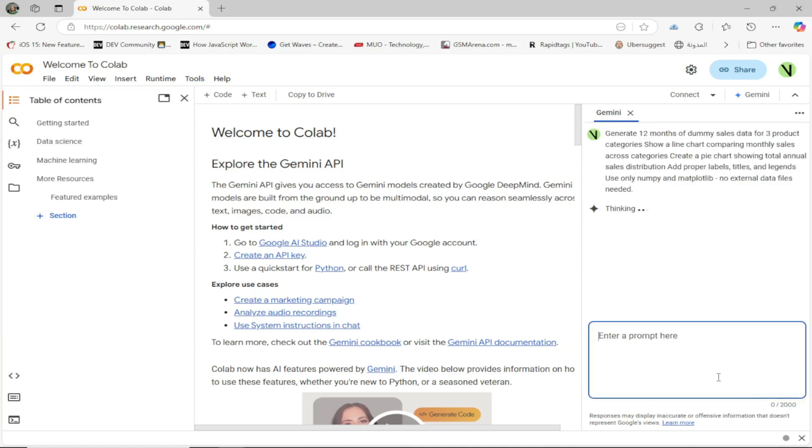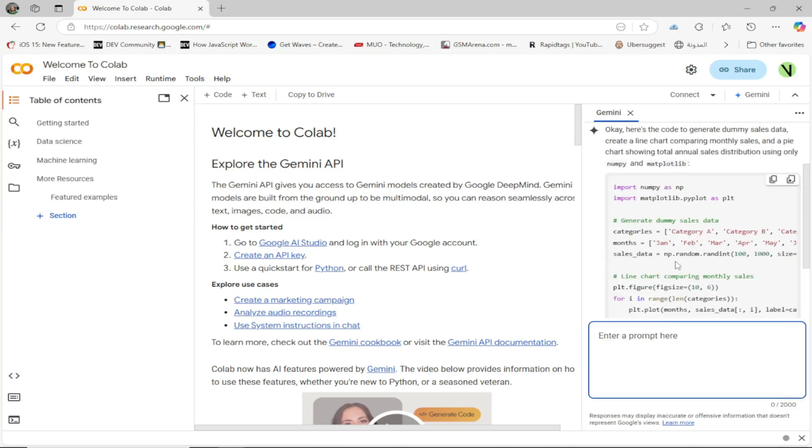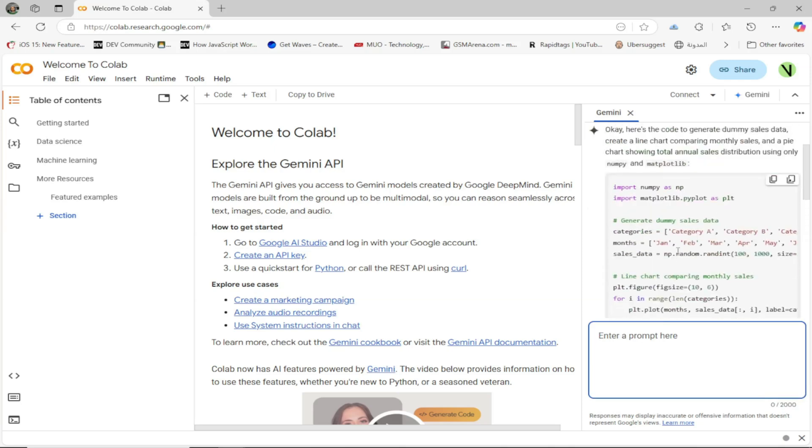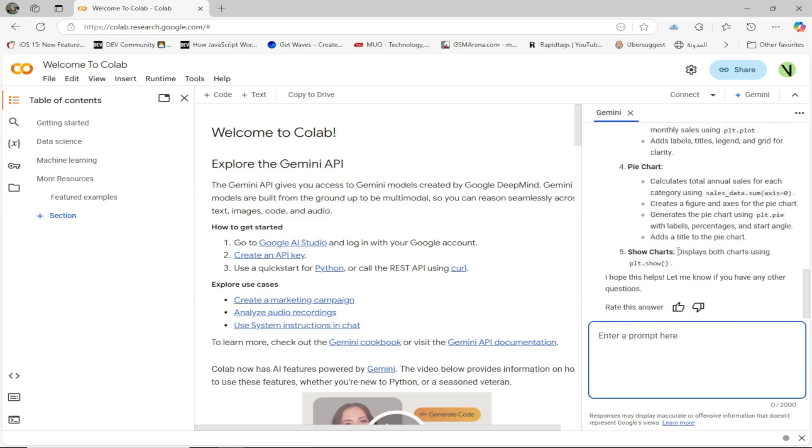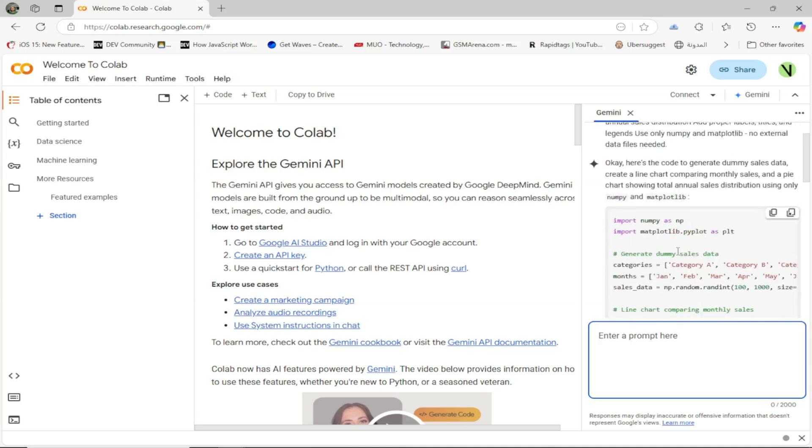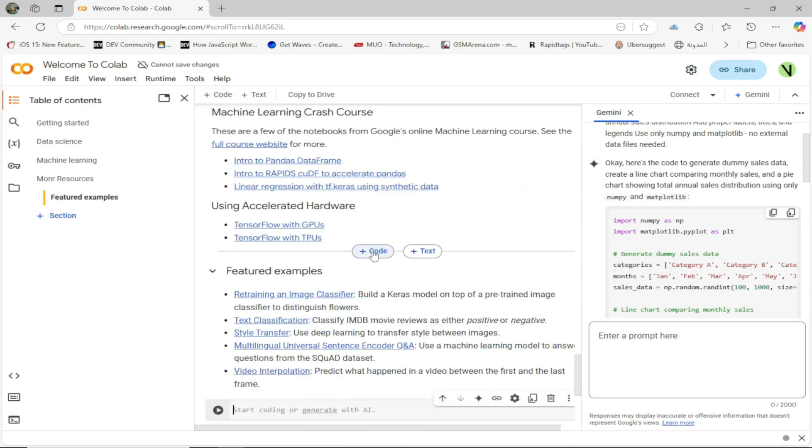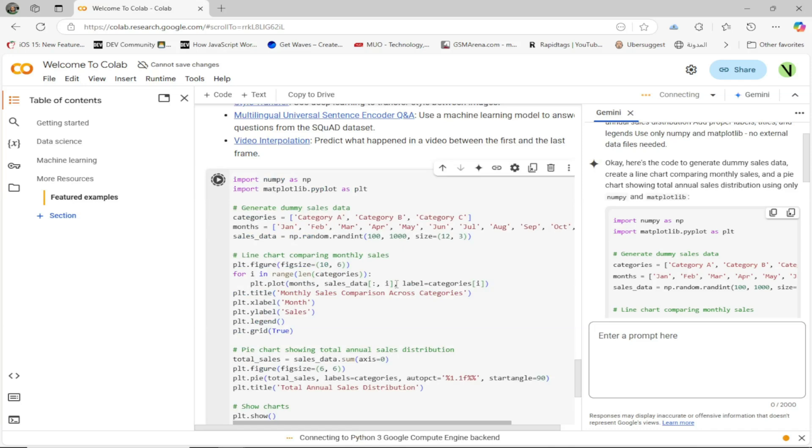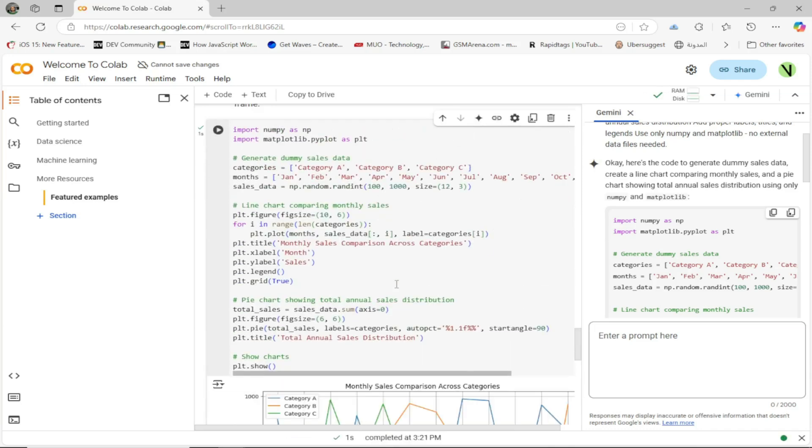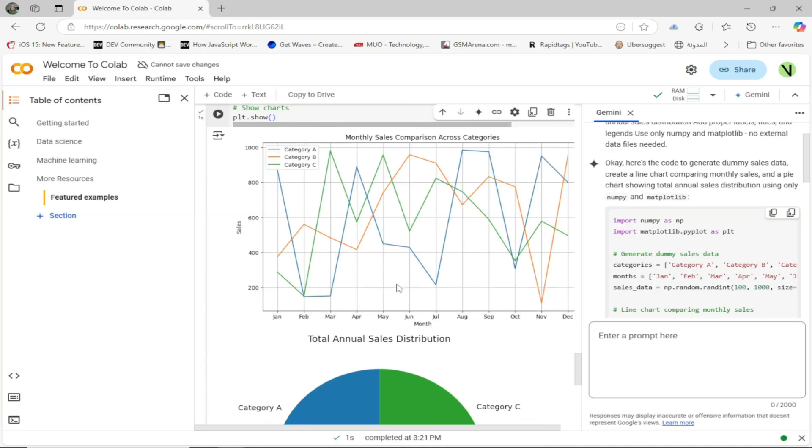Let's send that prompt to Google Gemini and see the result. Great! Now let's copy the code and paste it into the project. Great, now let's run the code to see the result. Amazing! It did exactly what we asked for.